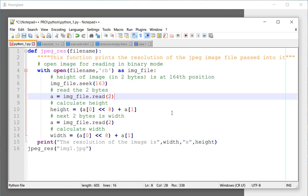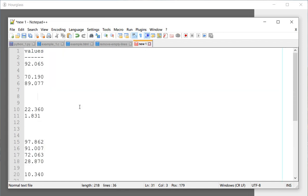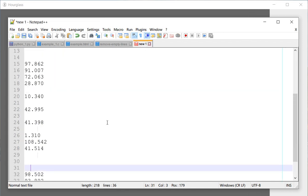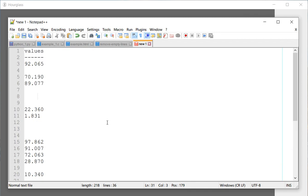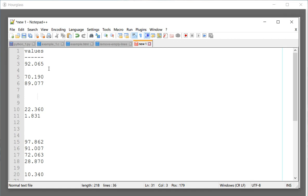Here is another example. If you have a number of values or some kind of data and you have some empty lines in the middle and you would like to remove them, you can use the same thing.